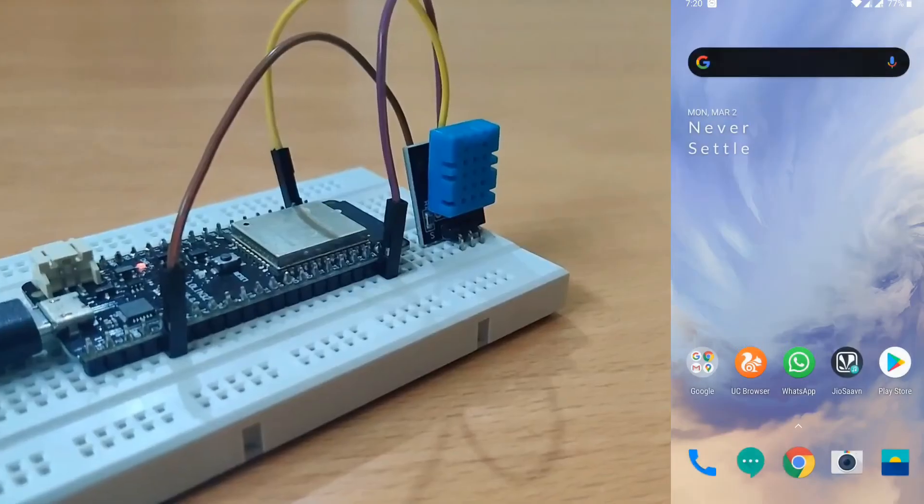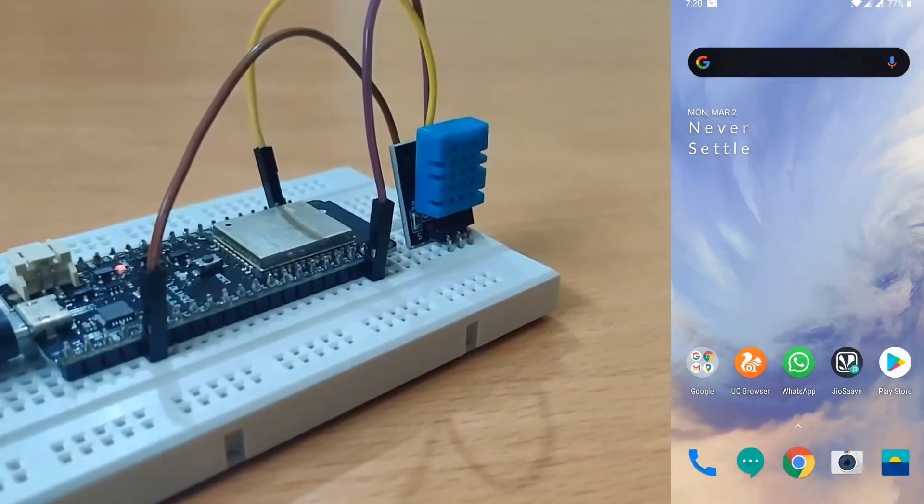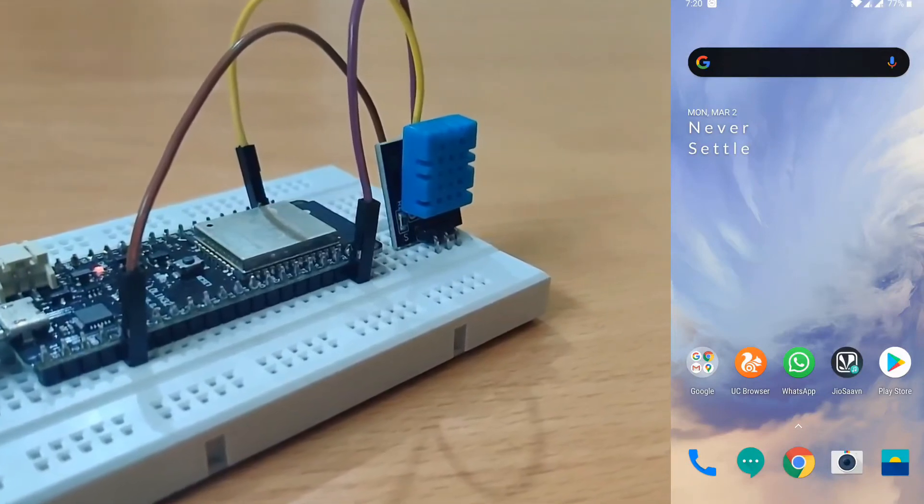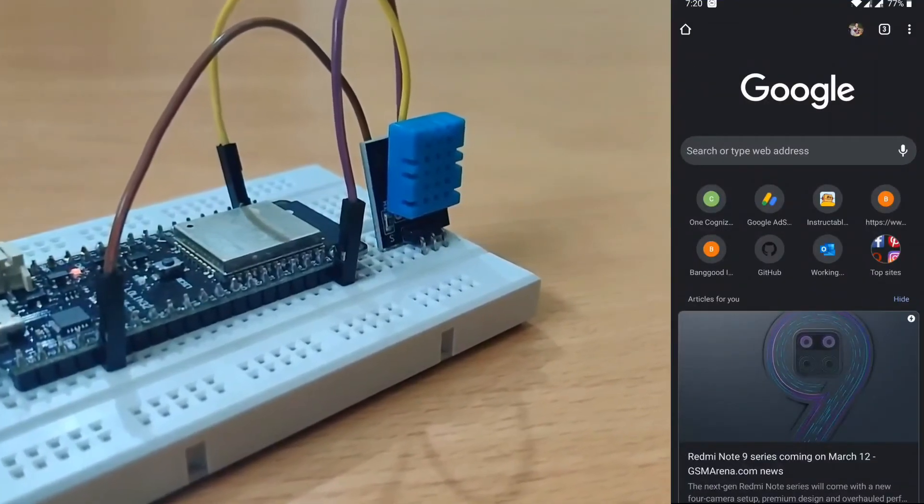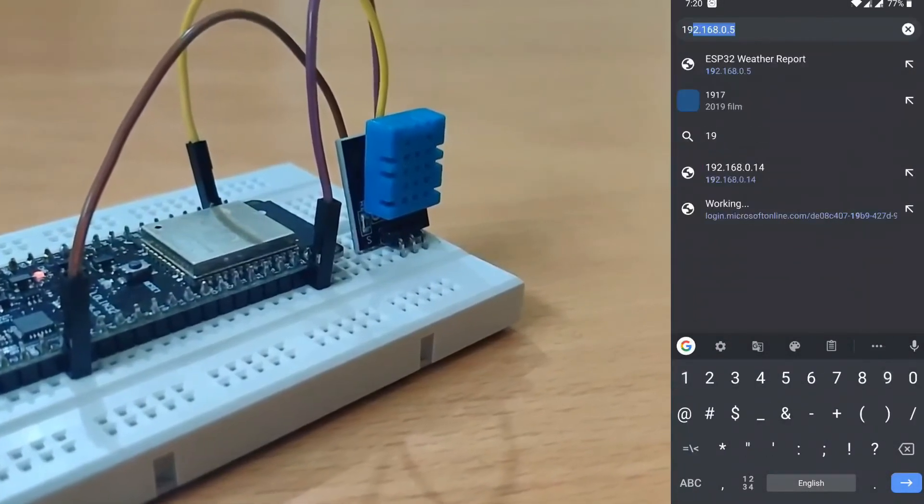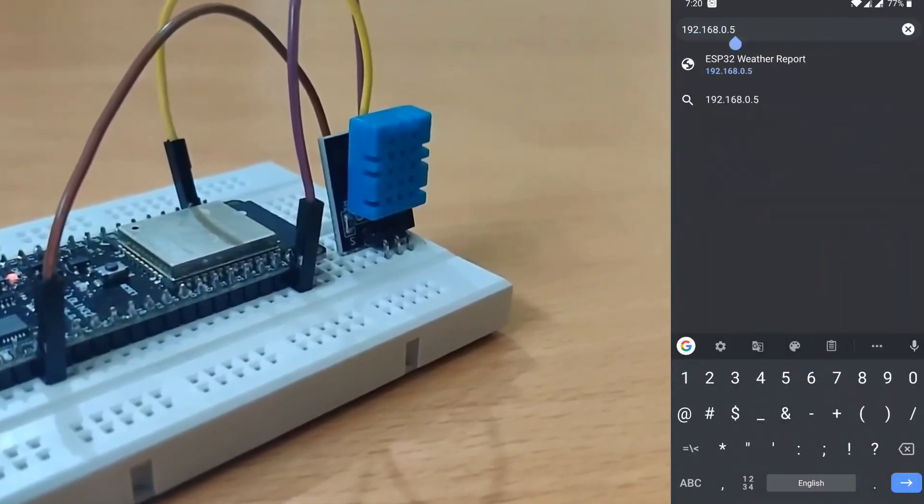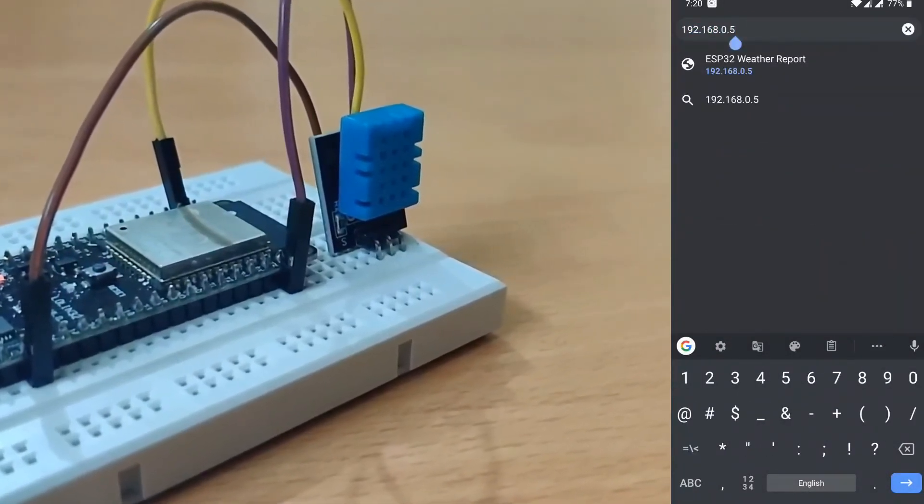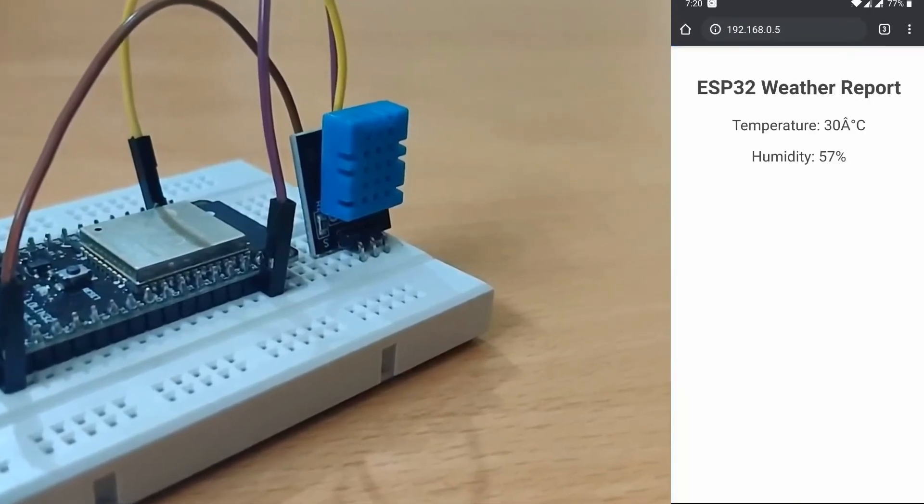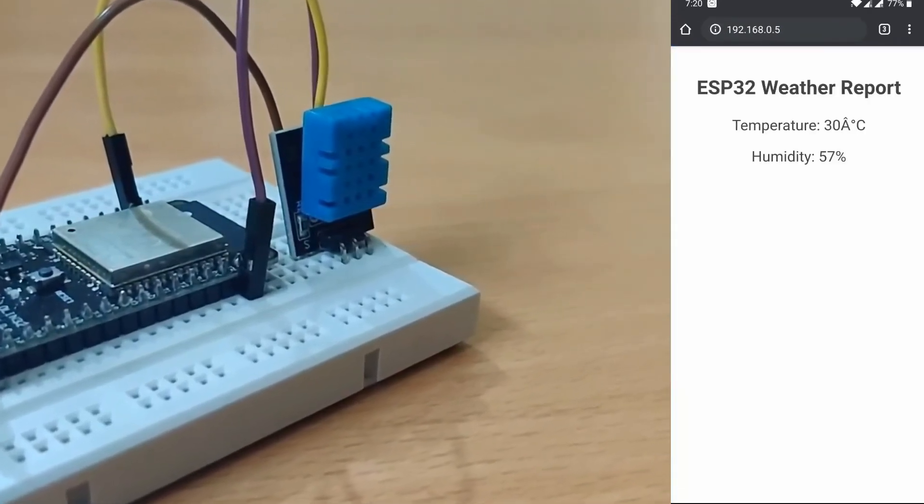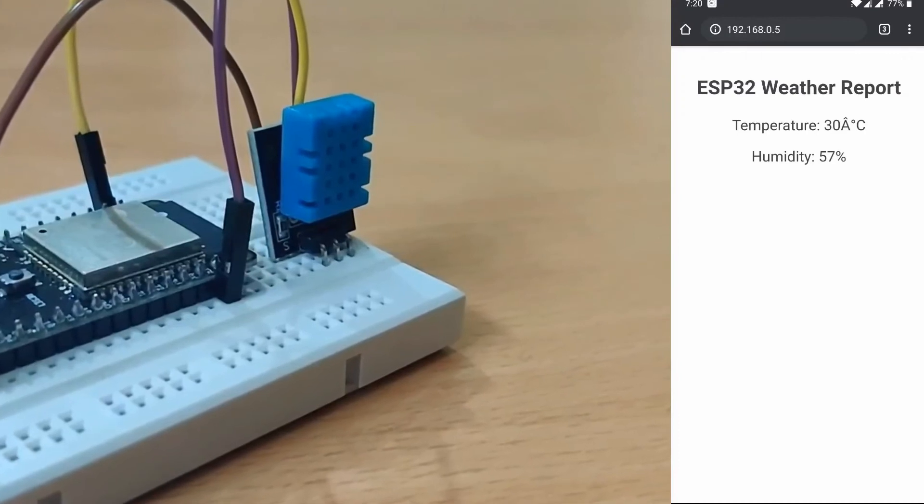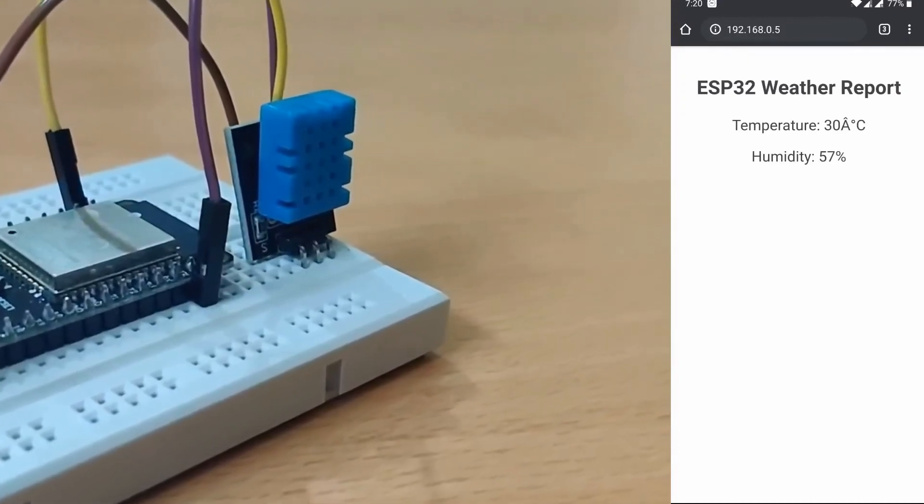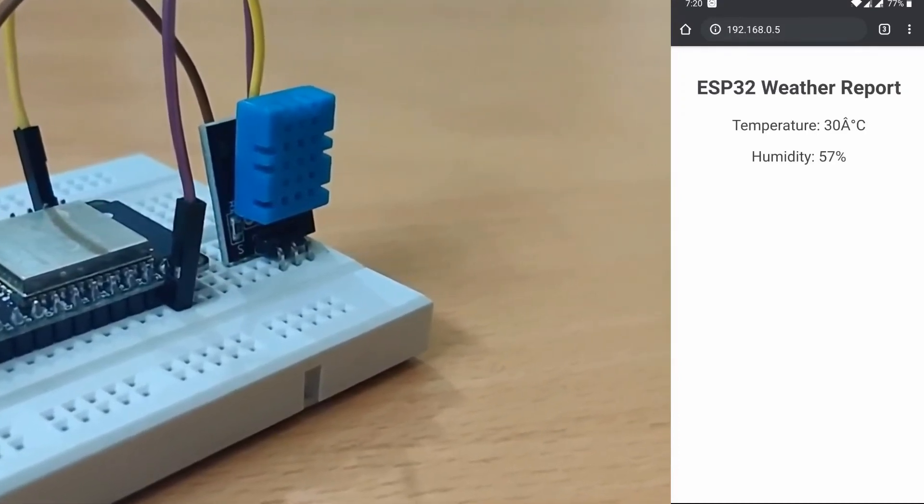Now go to your mobile or PC, connect to the same WiFi network and then go to your browser. And type the same IP here. And then you will be able to see the temperature and humidity of your place in your browser. So that's how you can monitor temperature of your place over a WiFi network.